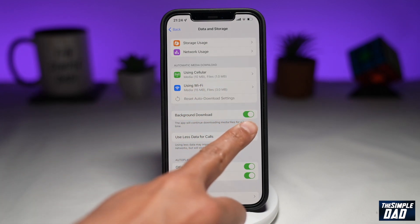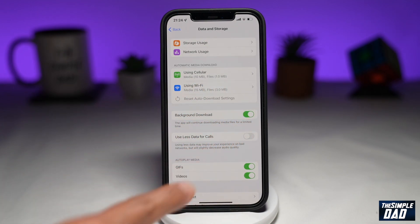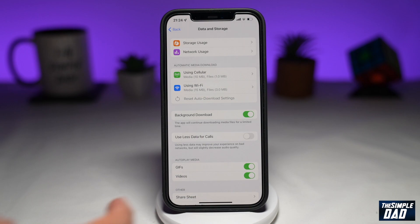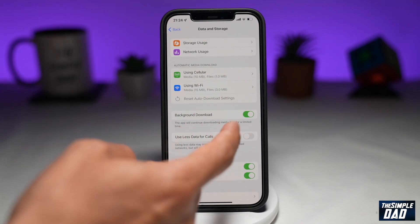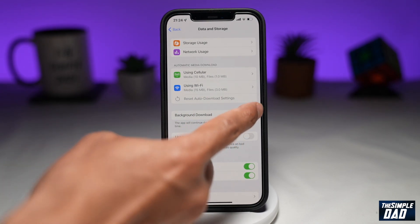As you can see, it's been enabled by default. To disable it, toggle it to the left hand side. And that is how to disable background download on your Telegram app.